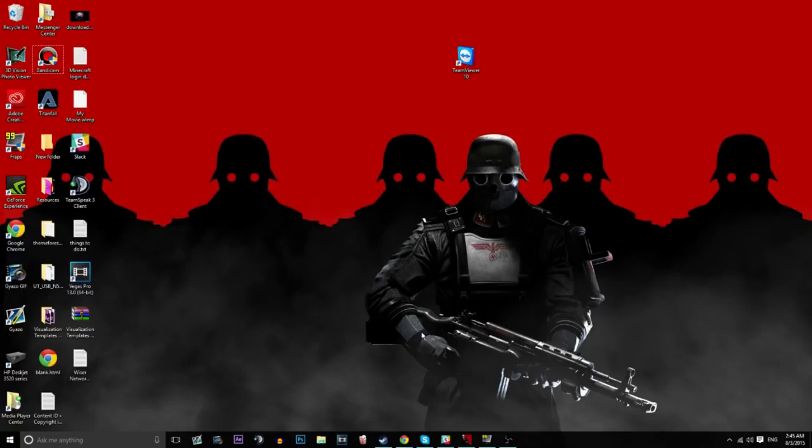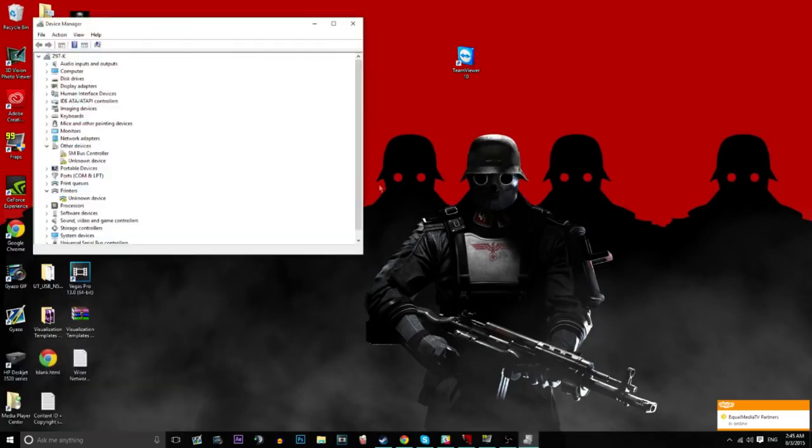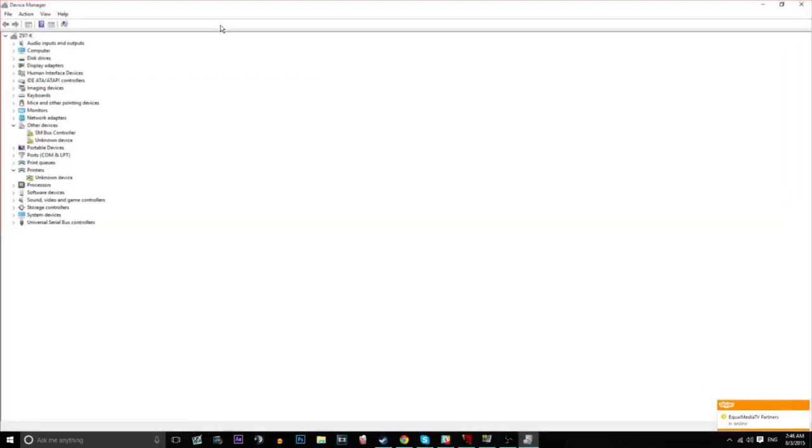Hit the Windows button and R at the same time. Brings up your run command box, and then type in devmgmt.msc. Once you've done that, you get the device manager.